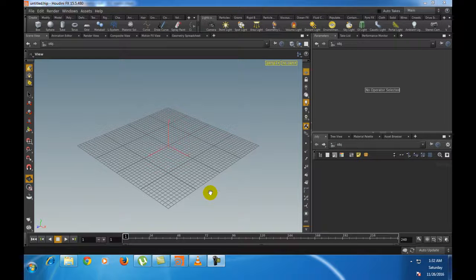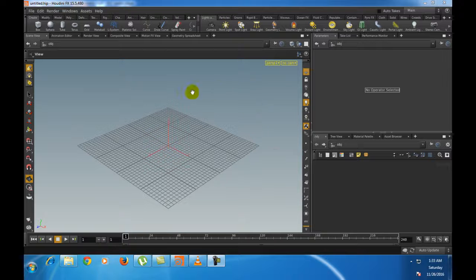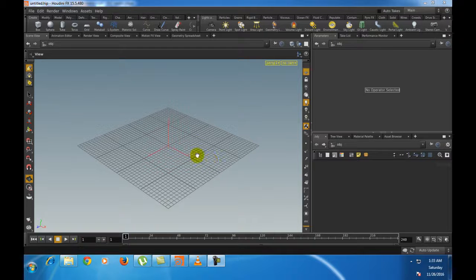In the previous part of the tutorial we learned about the basic interface of Houdini. Now we will learn how to create geometry inside the scene view and how to navigate the scene view of the Houdini application.